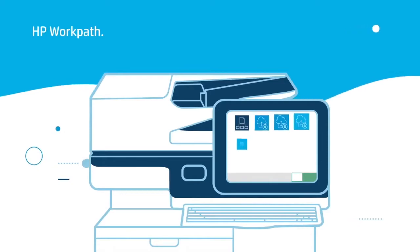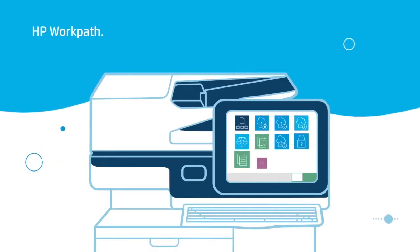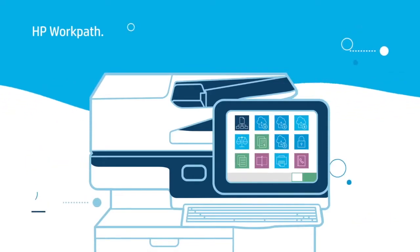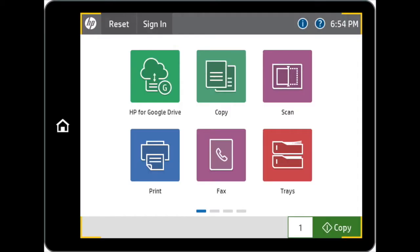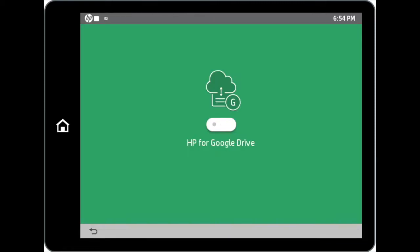Welcome to HP WorkPath video. This video is focused on HP for Google Drive WorkPath application. To start the process, tap on the HP for Google Drive icon on the screen to proceed.